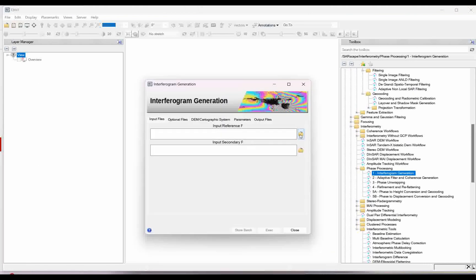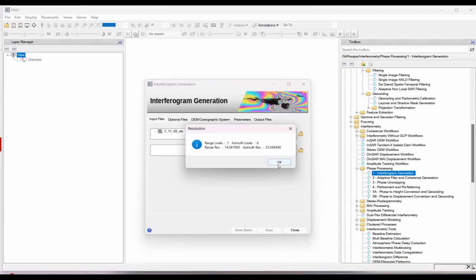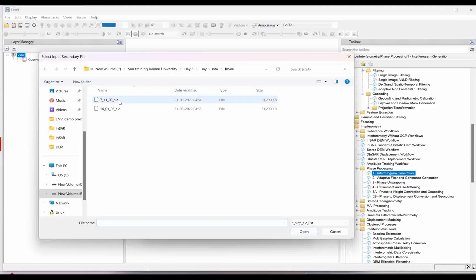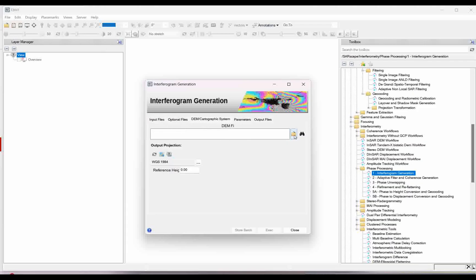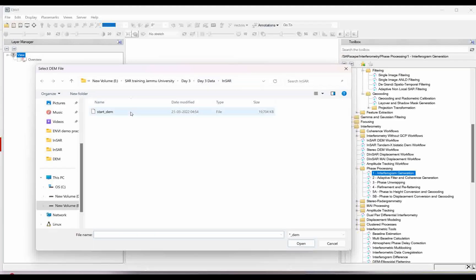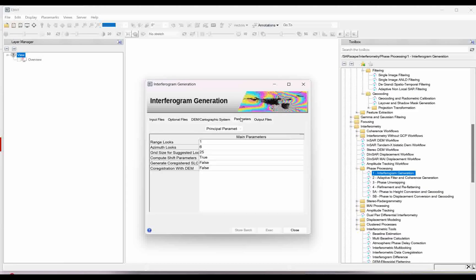In the input data we need to give the first image we will provide, and then the second — the secondary input — is the same image. Optional file is not required. For the DEM, which is already given, if you already have a DEM use that particular DEM, otherwise you can use the downloaded DEM and process it. For parameters, as of now you need not change anything here. But for this particular satellite — ASAR satellite — I am taking range looks 1 and azimuth looks 4.